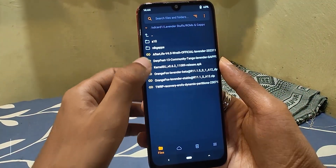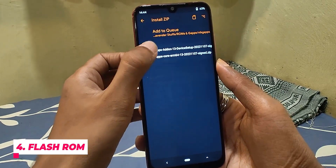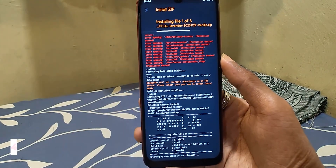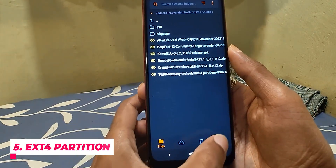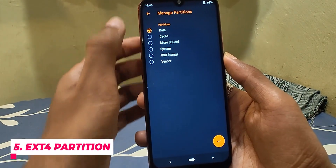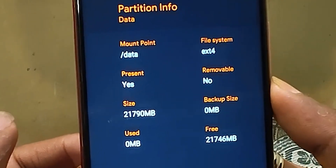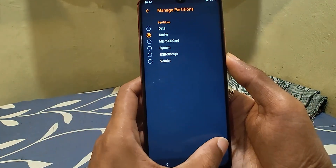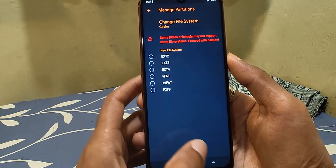Now I'm flashing Afterlife Project with GApps, which is on my SD card. After flashing is done, make sure to change the data and cache partition to ext4 by going into the menu and then Manage Partition. Data partition will already be ext4 if you formatted it, so we just need to change the cache partition and that's it.